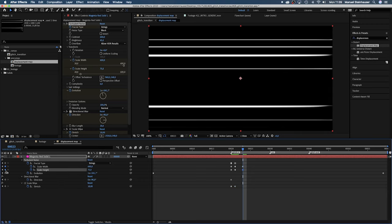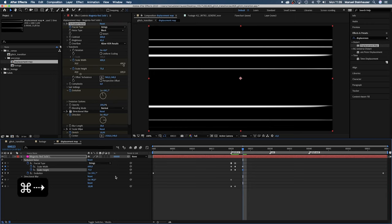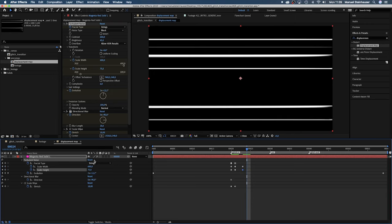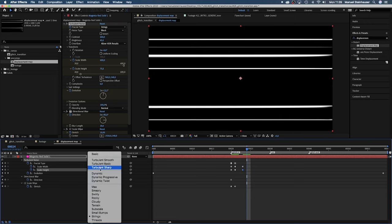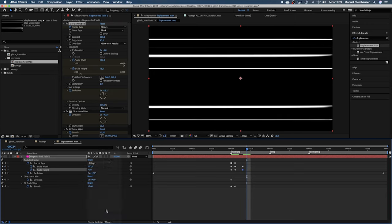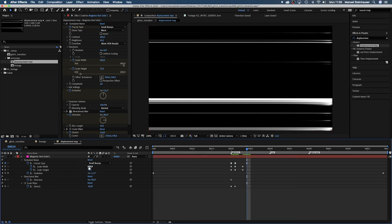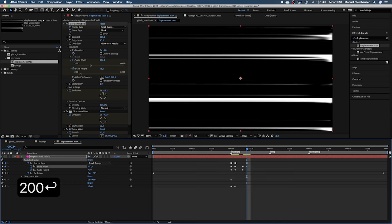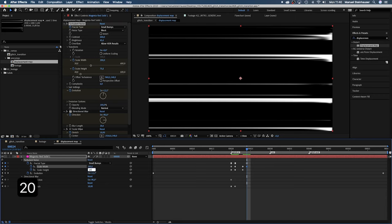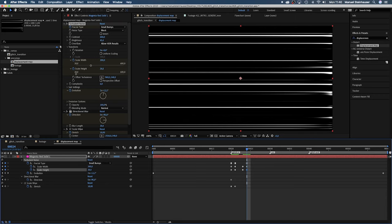One frame later we set the fractal type to small bumps. Those keyframes are toggle hold keyframes. They hold the set value until the next keyframe without any animation or change in between. We change the scale width to 200 and the height to 20 and stretch to 6.